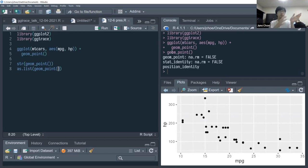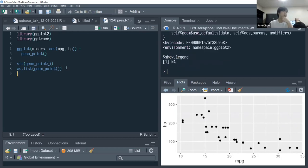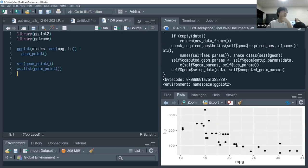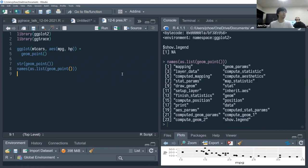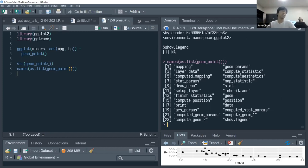geom_point is an instance of a layer class. A layer consists of a type of geom, a type of stat, and a type of position. You can understand geom_point as a layer, and a layer in turn can be understood as a list of different elements — methods defined for the geom_point layer — including stat, geom, and position.